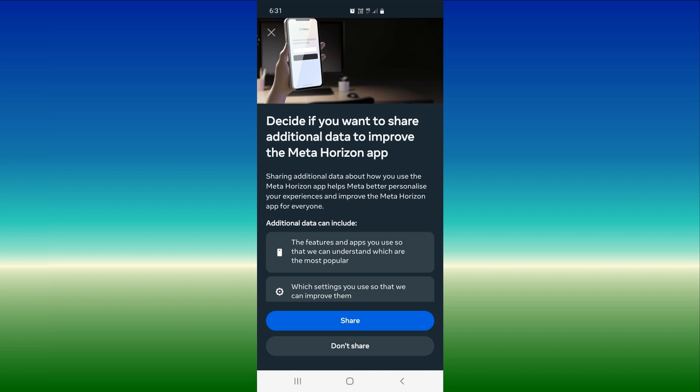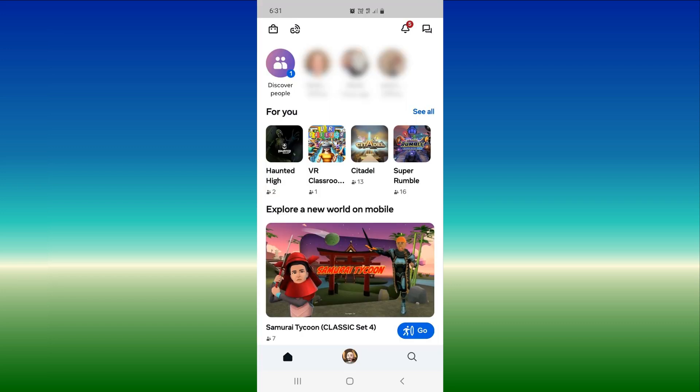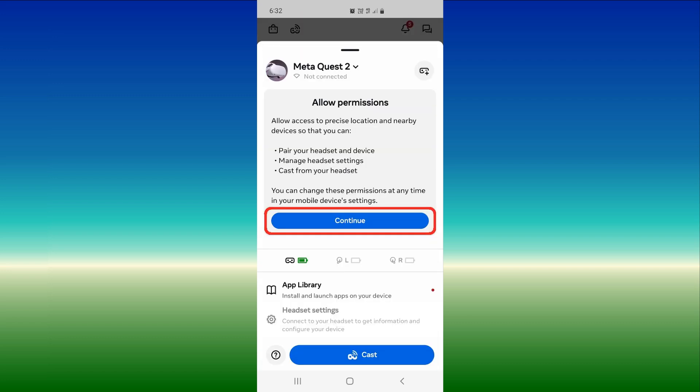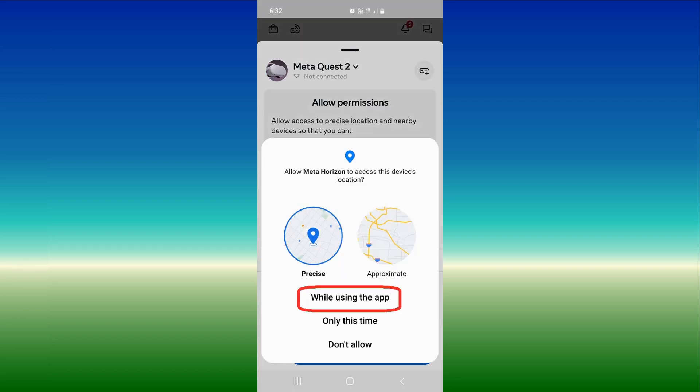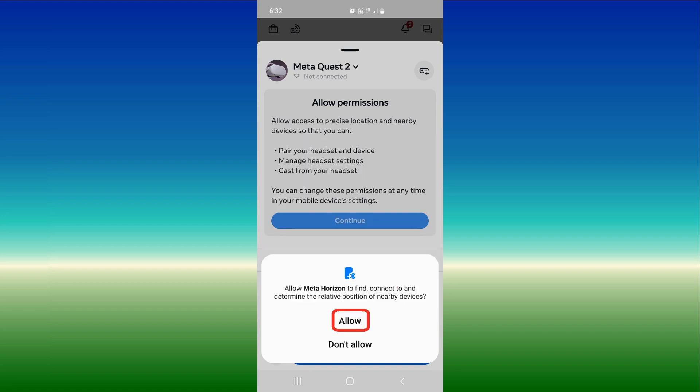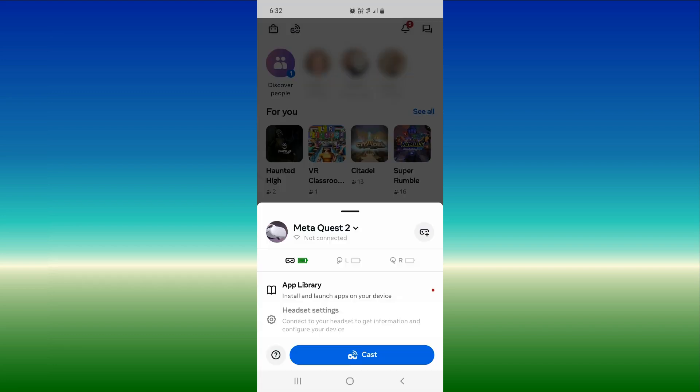After a successful login, you will arrive at your home screen. Press continue. Select if you wish to share or not, this is your choice. With your headset on, press the headset icon at the top. Press continue to agree to permissions. On this screen I selected precise location, but you can choose approximate if you wish. Press while using the app, press allow.